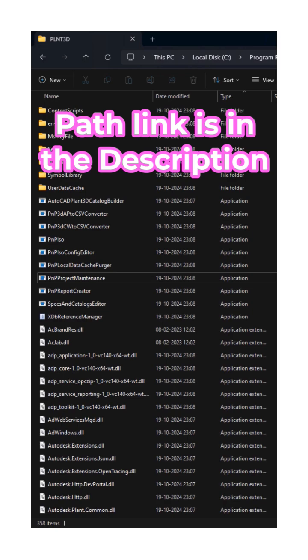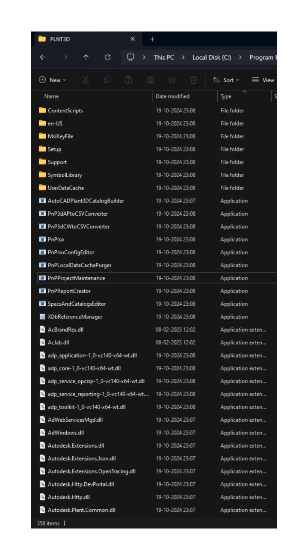Go to the Plant3D folder. Inside the Plant3D folder, find the pnpprojectmaintenance.exe file and open it.